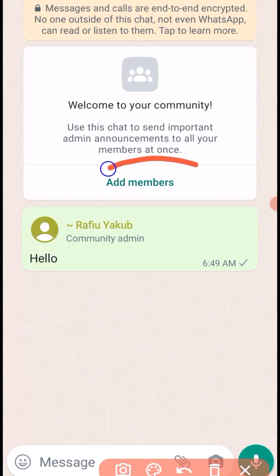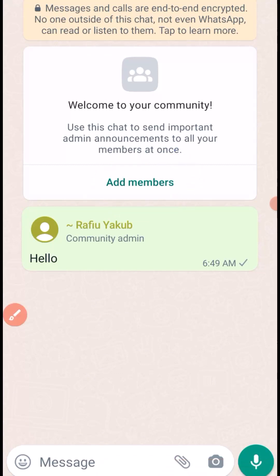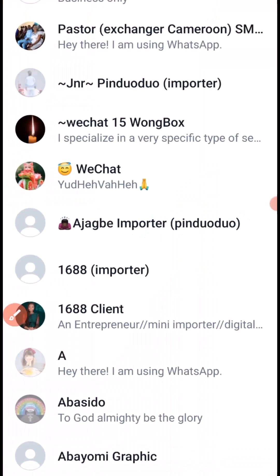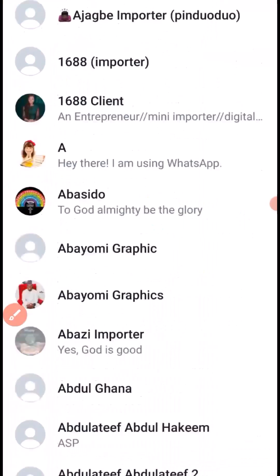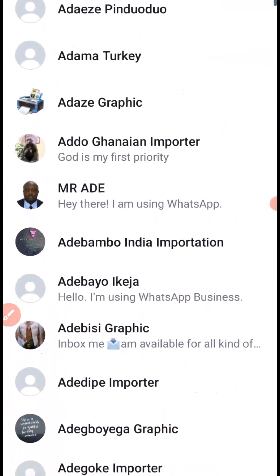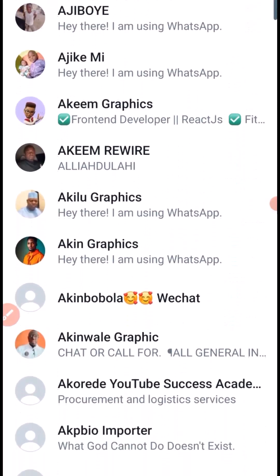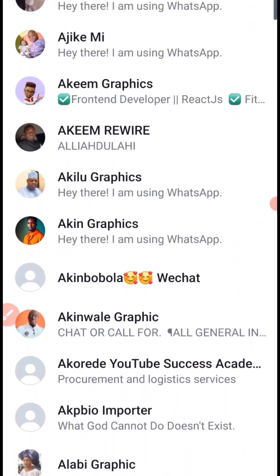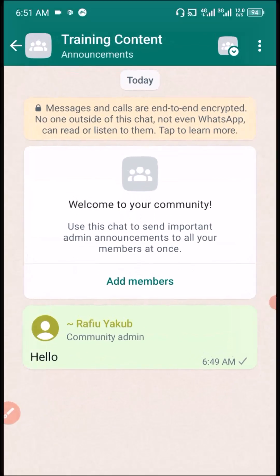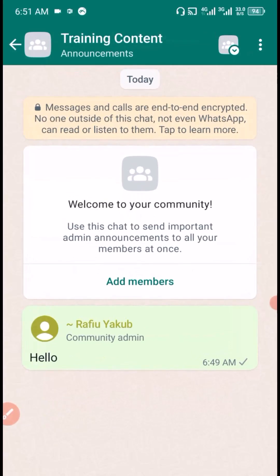If you want to add a member into your community, just click on this icon — Add Member. You can pick any individual member from your contact list. This is for adding individual members to the community.